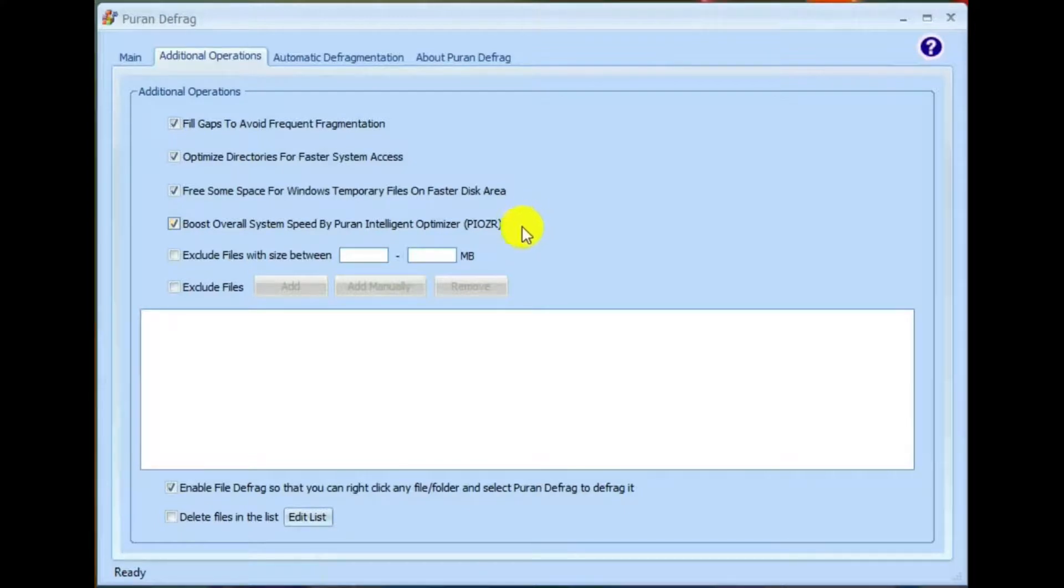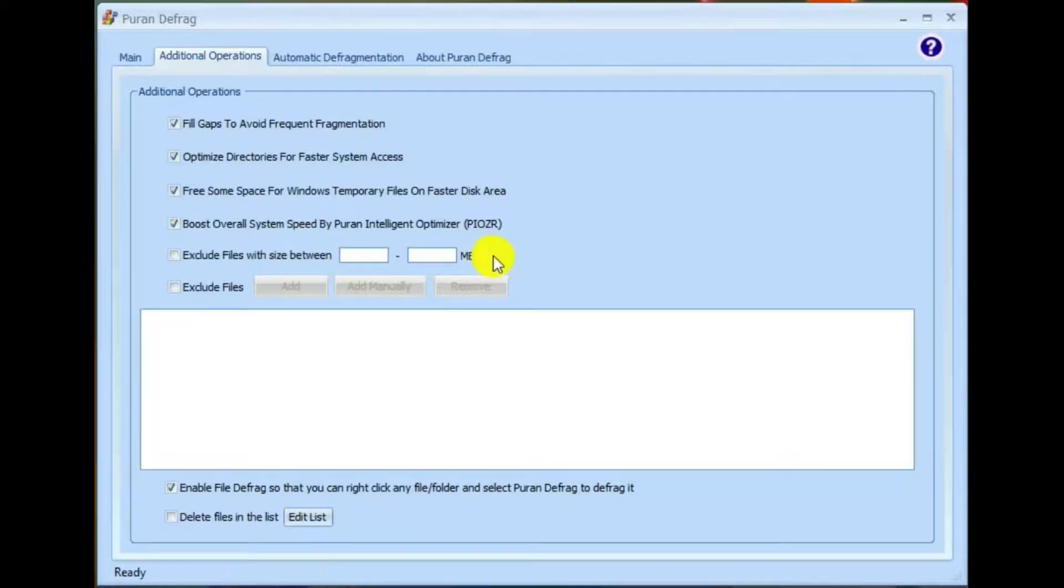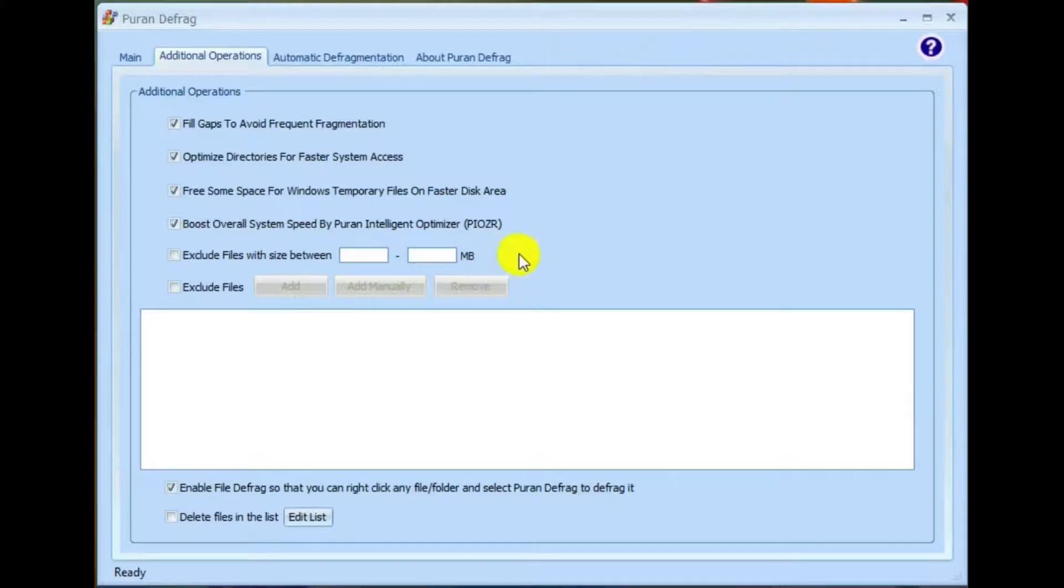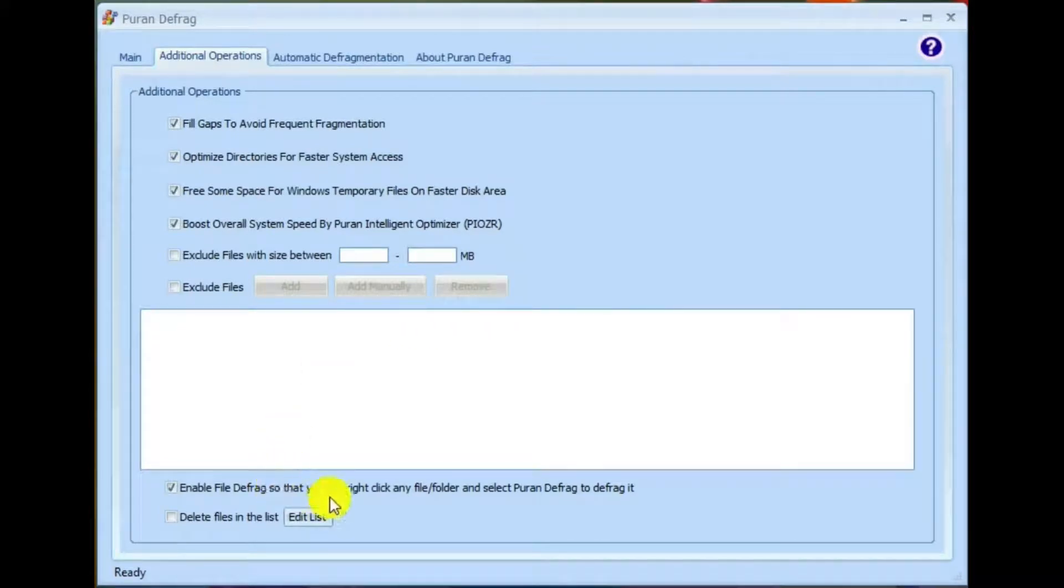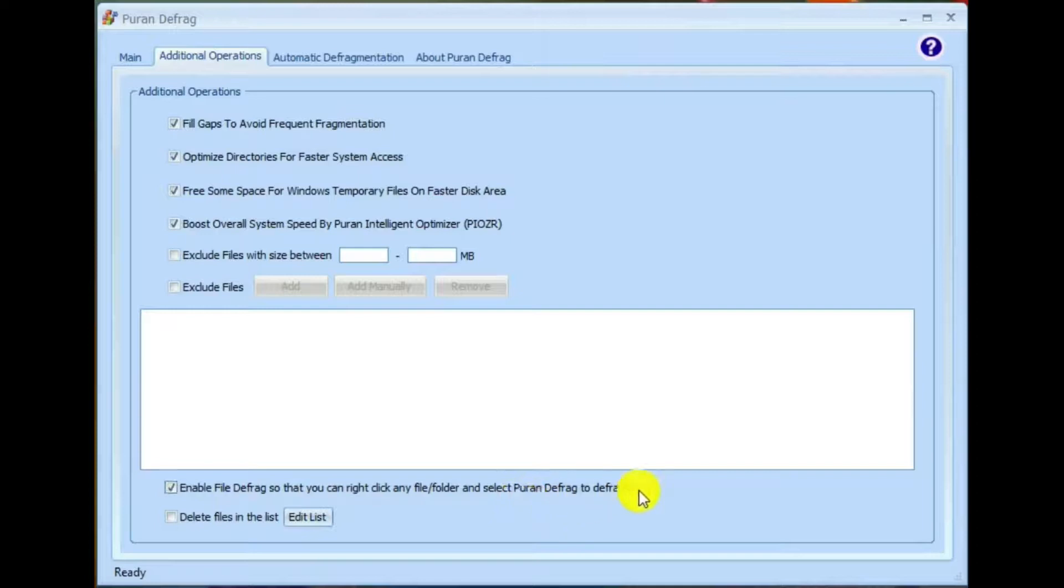Boost overall system speed by Purin Intelligent Optimizer. And this is something unique for Purin defrag, where it will move files that you work with the most into the faster areas of the hard drive. Exclude files between sizes. Well, you can put the size you want in there. Exclude files. Enable file defrag so that you can right click on any file folder and select Purin defrag to defrag it. Good to have that checked.